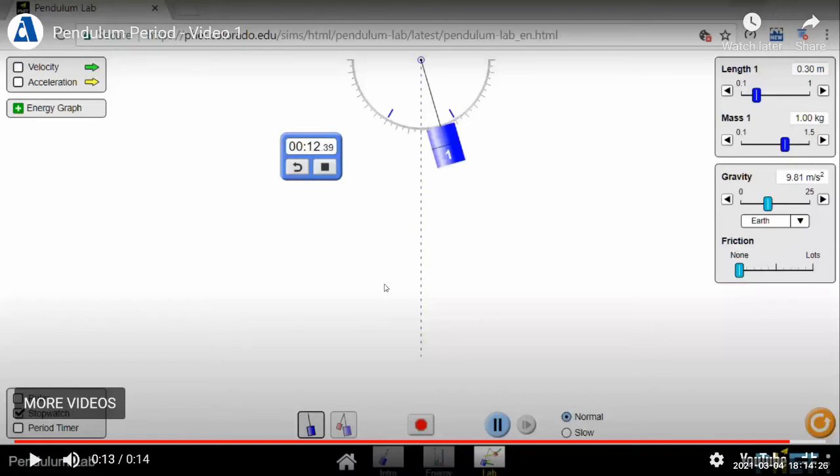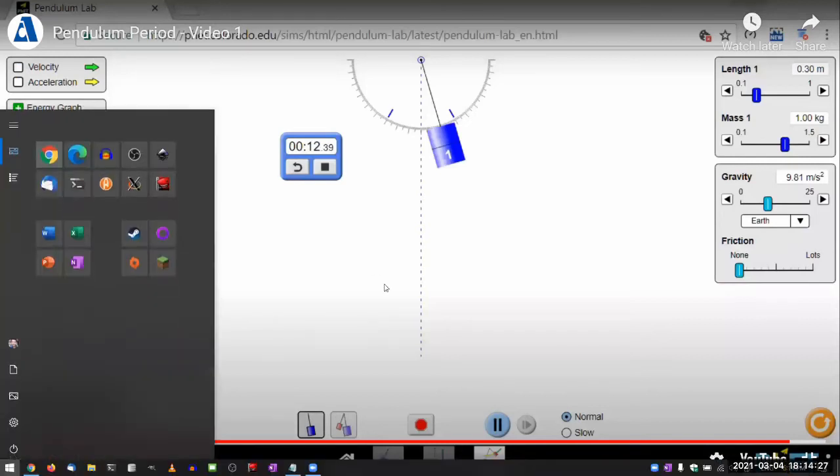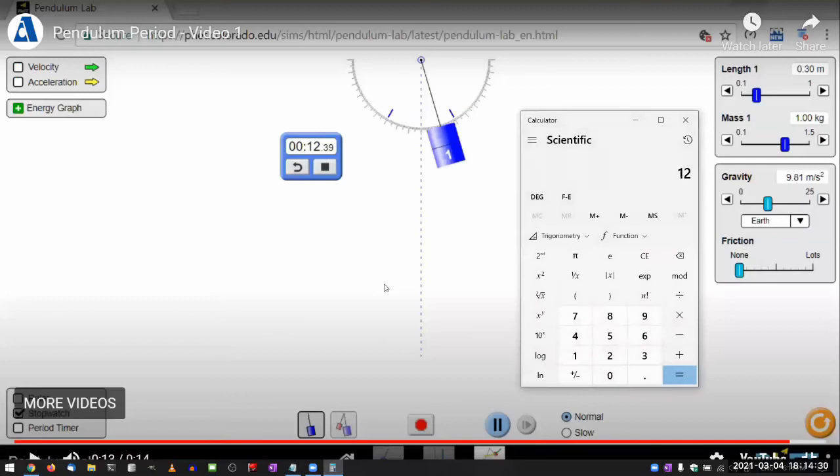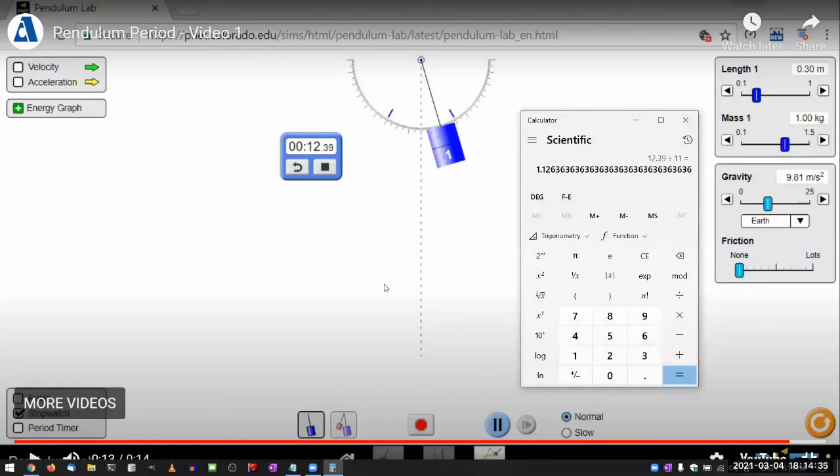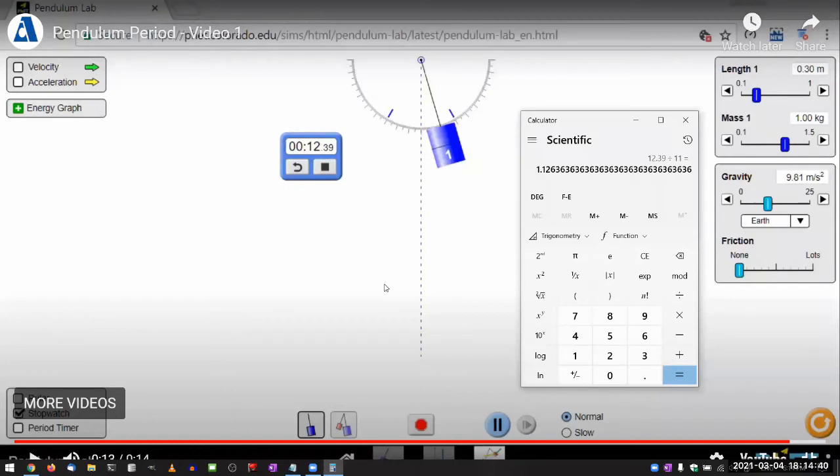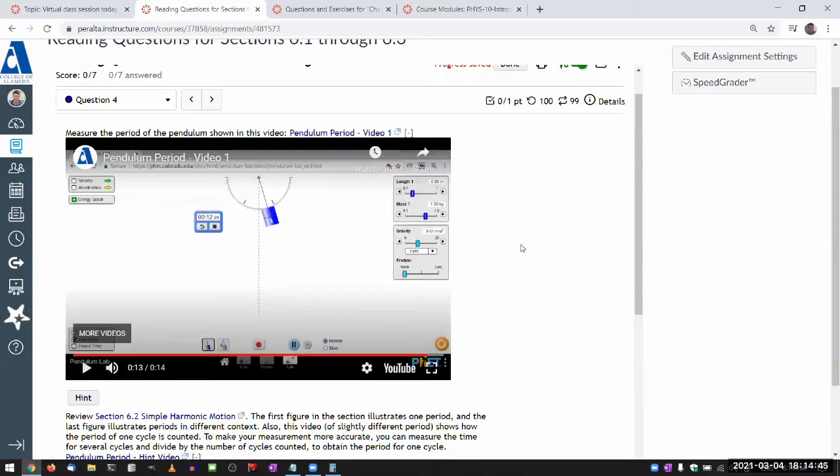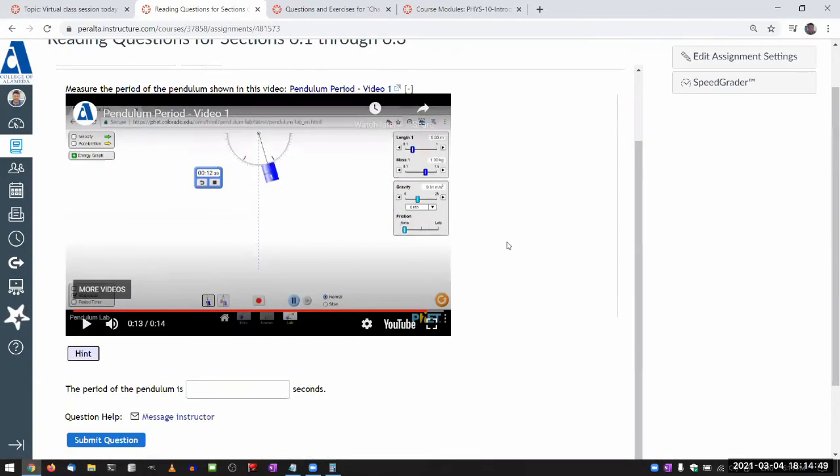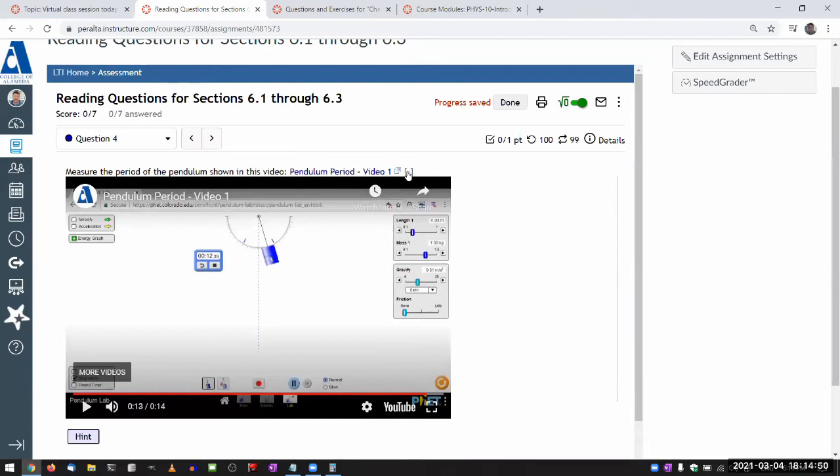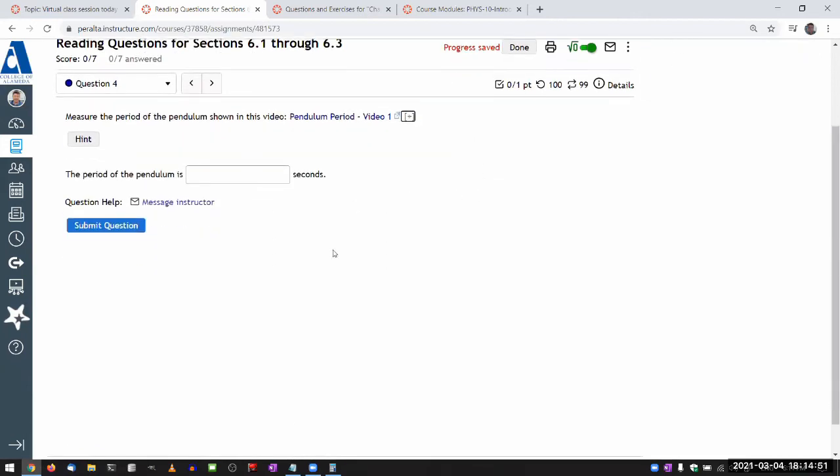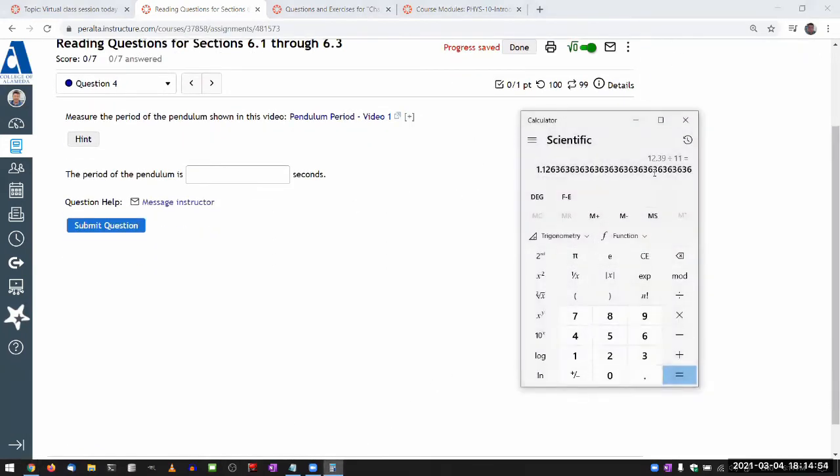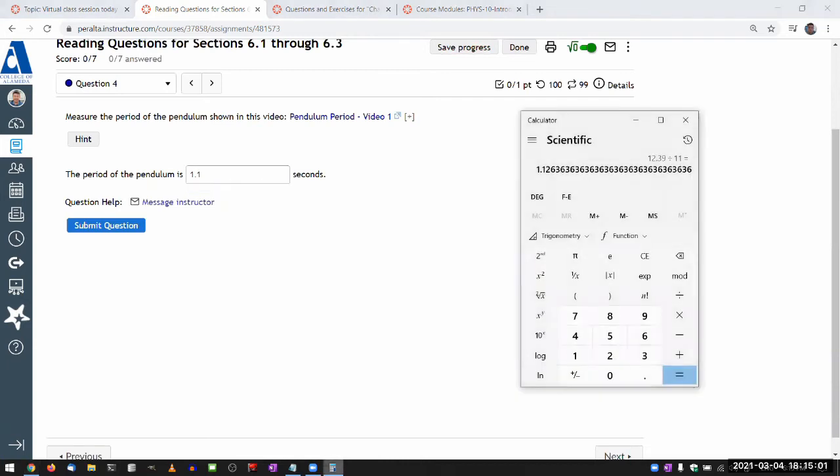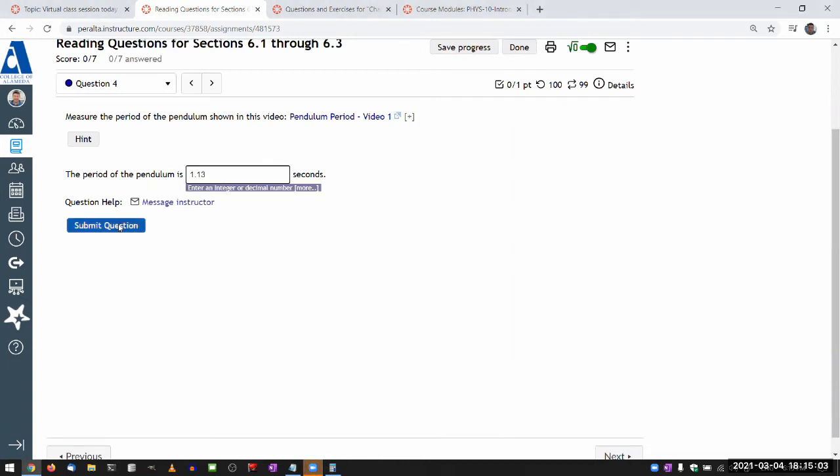So let me pull out a calculator and I calculate 12.39 divided by 11. And this will give you a much better accuracy than trying to measure the period of a single cycle. And so let me put this number in and see if that works. So hide the hint, hide the video. The 12.39 seconds divided by 11, I got 1.126 or 1.13.